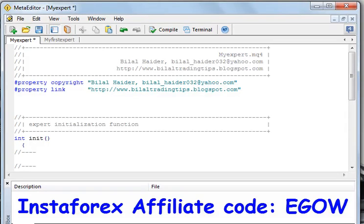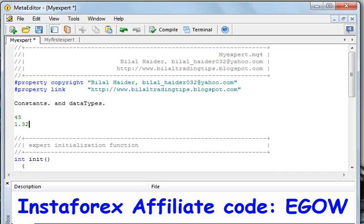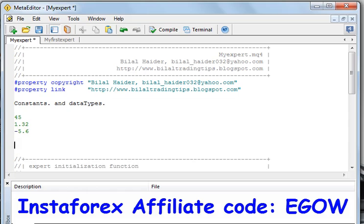Welcome back! In this video I am going to teach you about constants and data types. A constant is a value that cannot be changed. For example, the numbers 45, 1.32, and minus 5.6 are constant values — they cannot be changed. Like 45 cannot be changed into 52; 45 remains 45 forever.